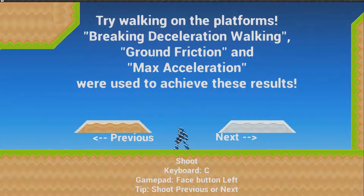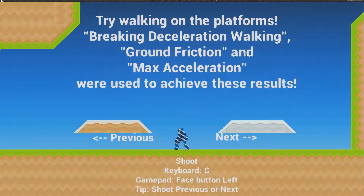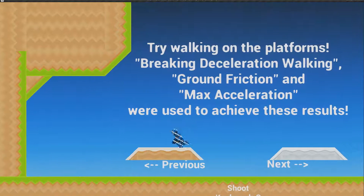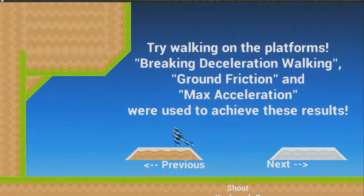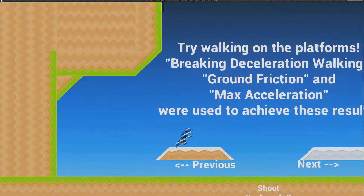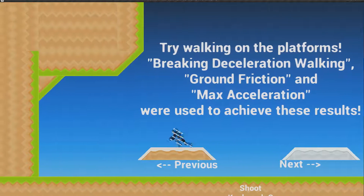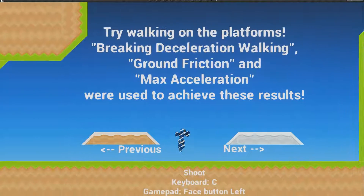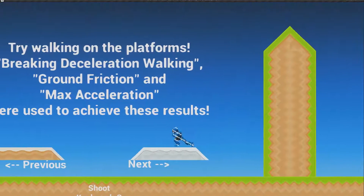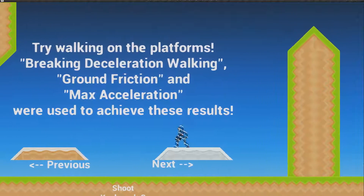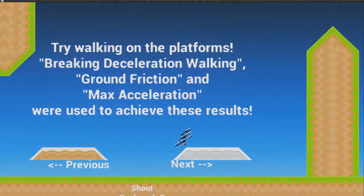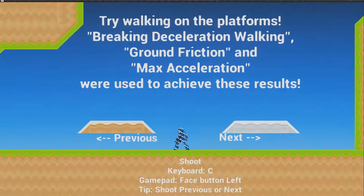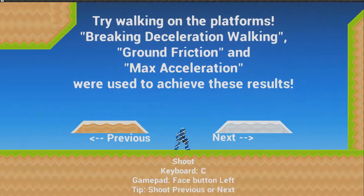Try walking on the platforms. Braking, deceleration walking, ground friction, and max acceleration were used to achieve these results. The max acceleration is greatly reduced to make it seem like rough terrain — once you pick up speed it's not as bad, but it's a little hard to get going. On the other side there's a slippery effect using ground friction and deceleration. As soon as you step off either platform it goes back to normal.